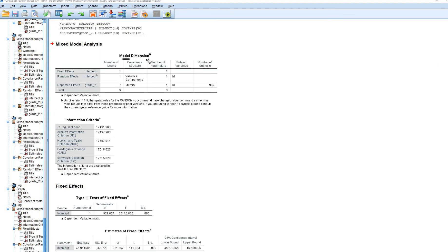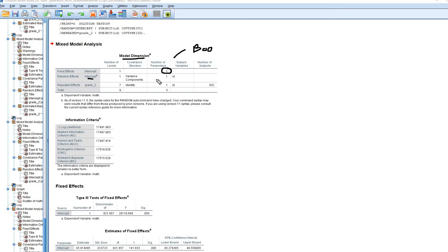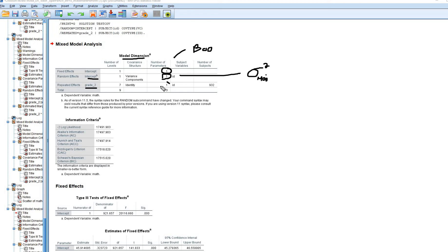The Model Dimension table describes the parameters being estimated. Under Fixed Effects we have the grand mean of the person-specific intercepts, denoted β₀₀. Under Random Effects for the intercept, we have one parameter — the variance of those person-specific intercepts, denoted σ²_μ0i. Under Repeated Effects we are estimating the variance of the level 1 residual, denoted σ²_ε_ti. So we have three total parameters being estimated.